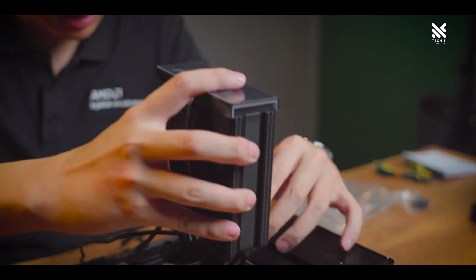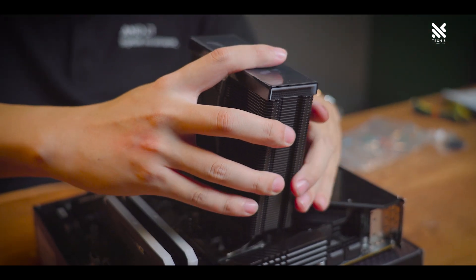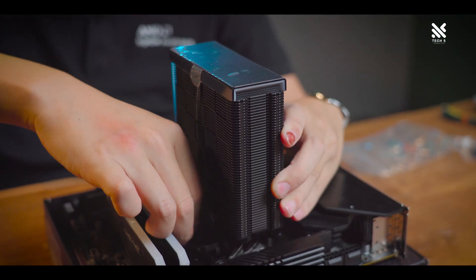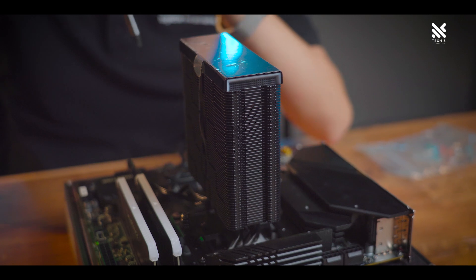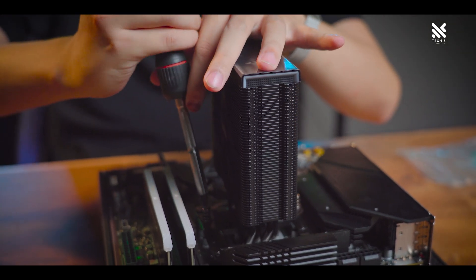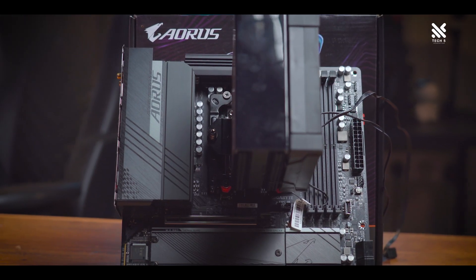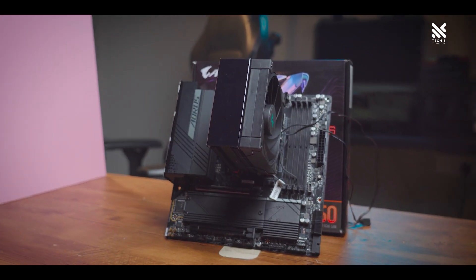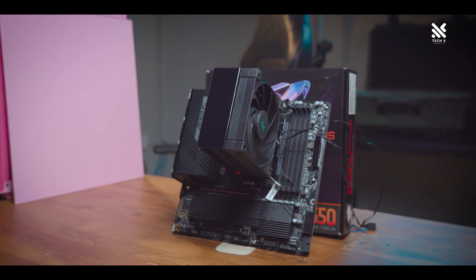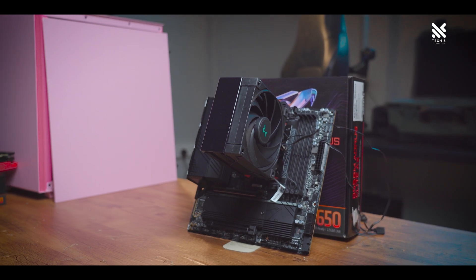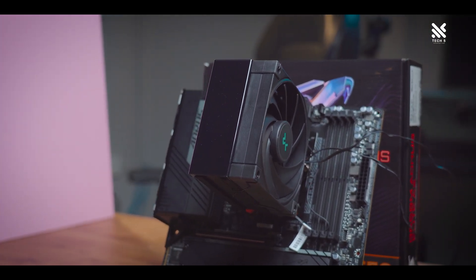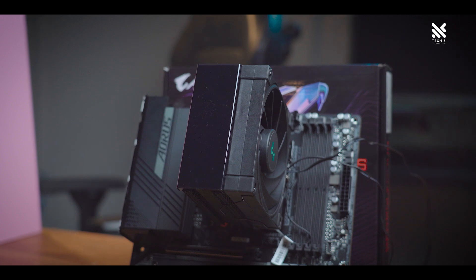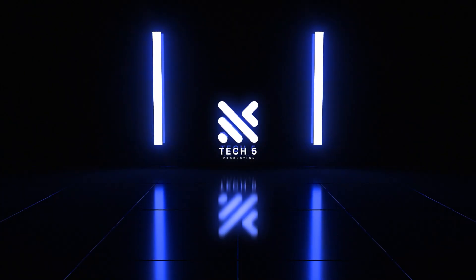That's all for our look and review of the Deepcool AK400 Digital. What do you guys think of it? Will you guys be considering getting one yourself? Let us know in the comments below. And if you find this video to be helpful, do remember to share it to all your friends and family and give this video a like if you like it. That's all from us today. We'll see you guys next time. Bye-bye!